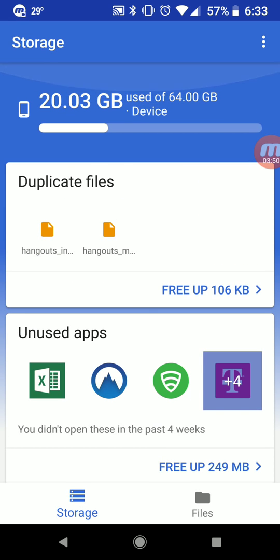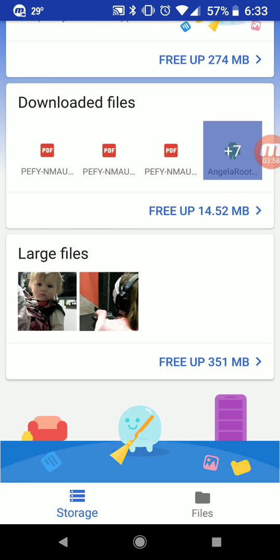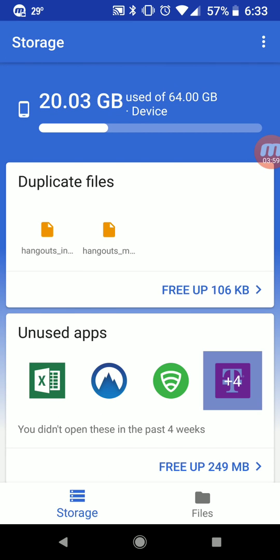There you go guys, that is the application. If this is something that would interest you and maybe you're tired of using something like CCleaner or some of the other cleaners on the market, now Google has their very own. Go ahead and check it out. That's going to wrap it up for me guys and we'll catch you in the next one.